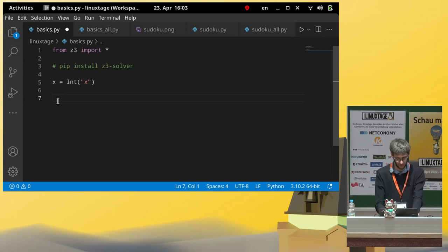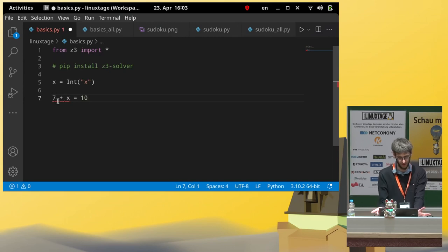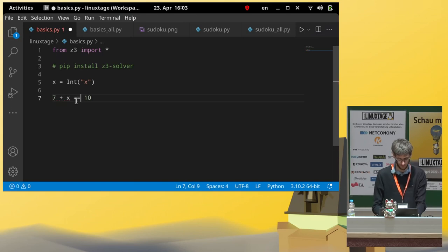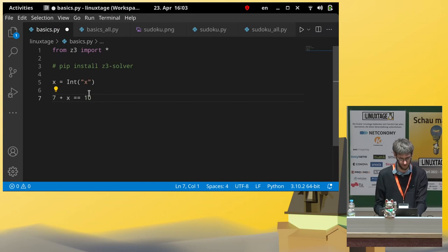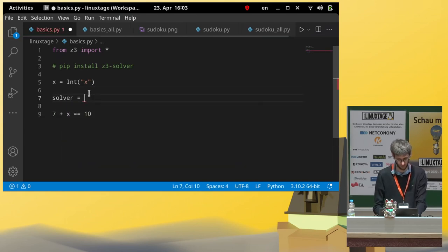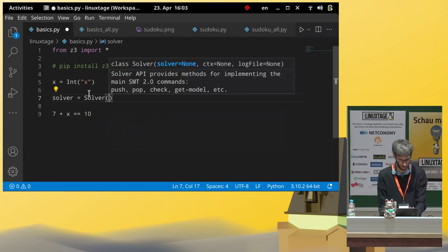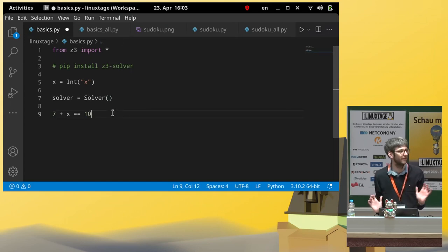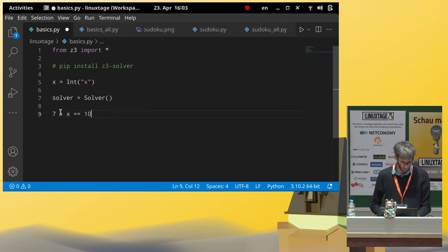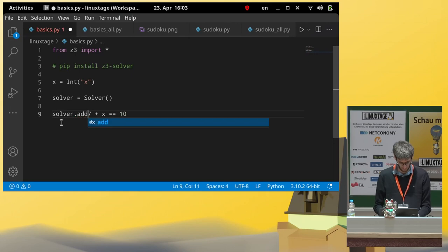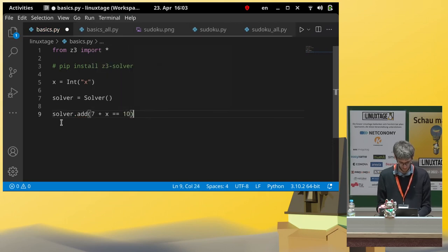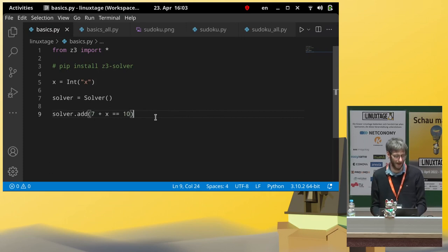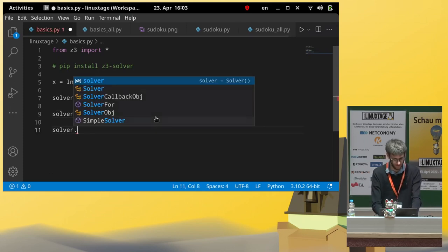We tell it here, we have x which is an integer variable and we also have to give it a name for the solver. Now, let's say we write 7 plus x is 10. Okay, this doesn't quite work yet. We have to say, we have this, we will need a solver as well. So we say, we want to have a solver, which is a solver object. And now we can say, to this solver, we want to add a constraint. And namely exactly this one. So, 7 plus x should be 10.